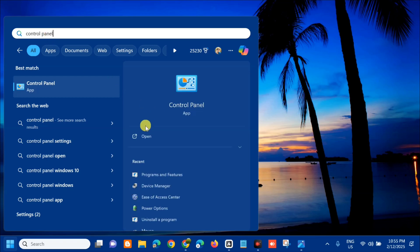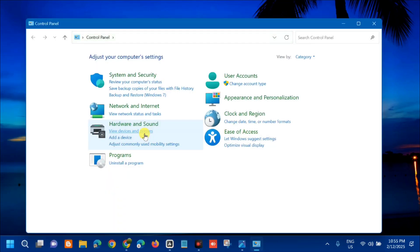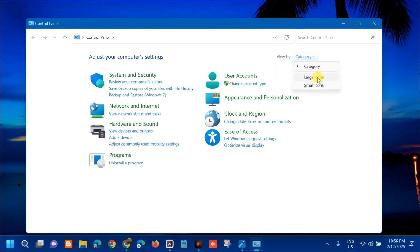Once opened in control panel, here in top right corner, select this arrow and select large icons to see all settings.